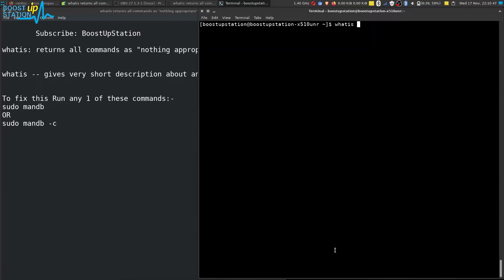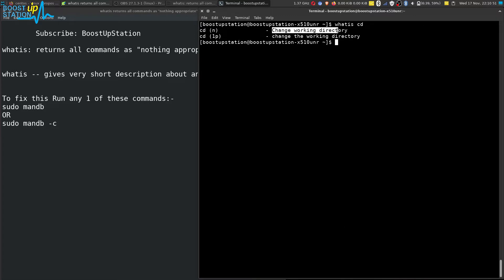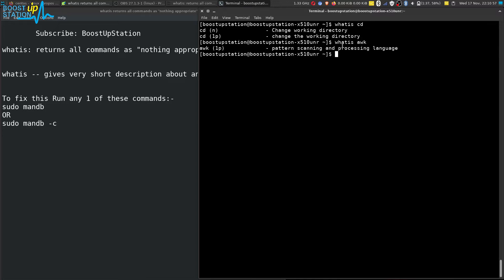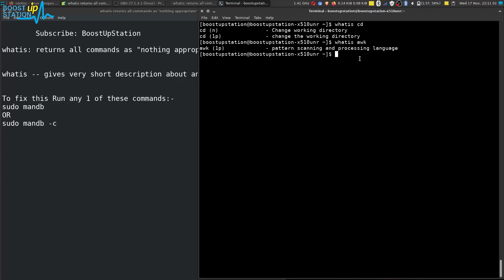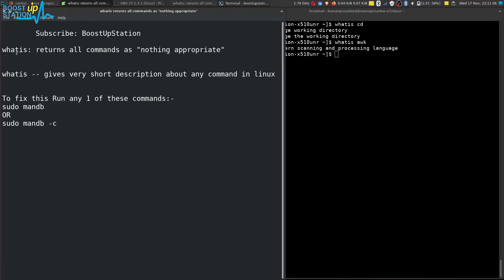...'what is cd' gives you that cd is the 'change working directory' command. 'What is awk' gives 'pattern scanning and processing language'. You can do the same for any command in Linux. We have successfully fixed the problem.